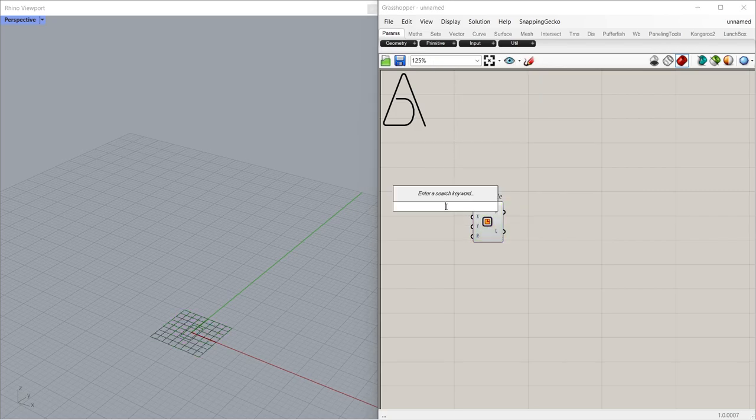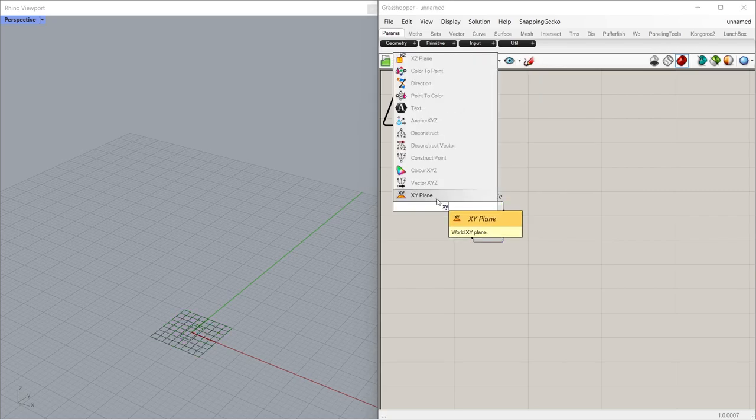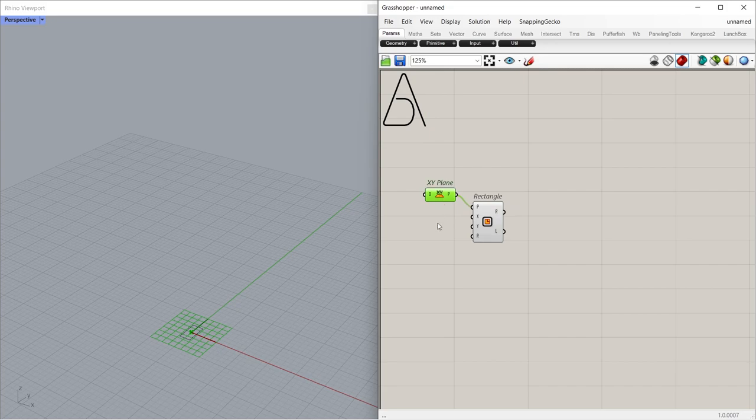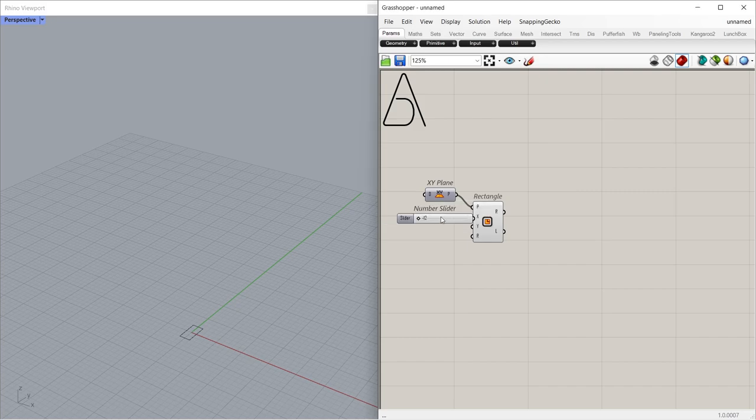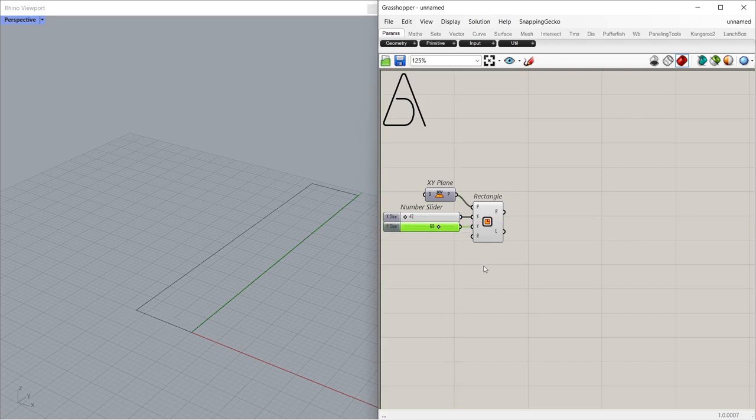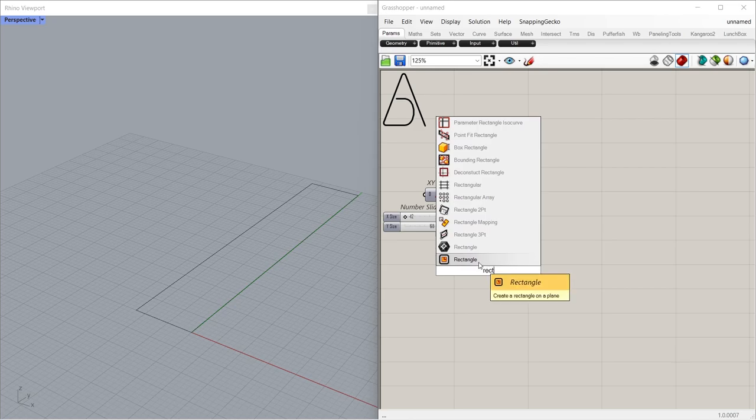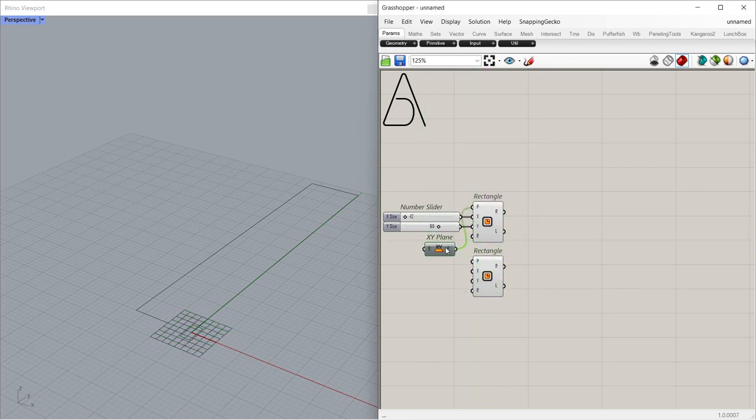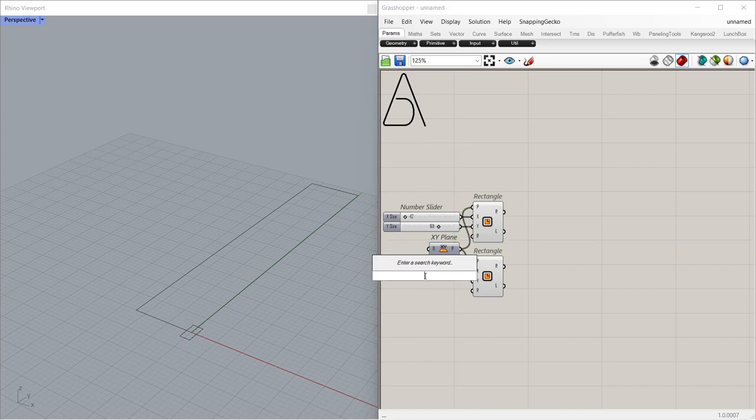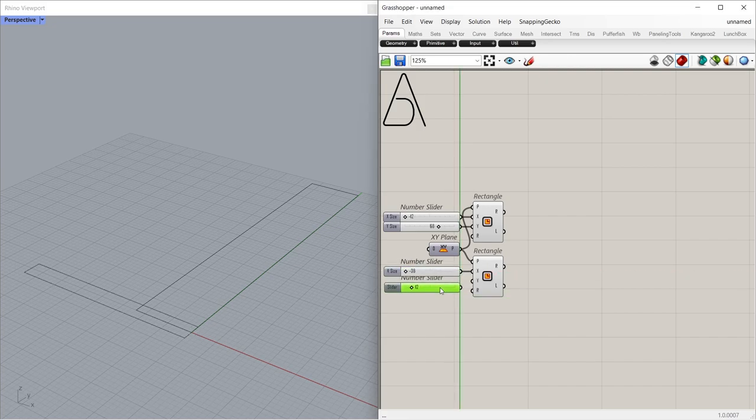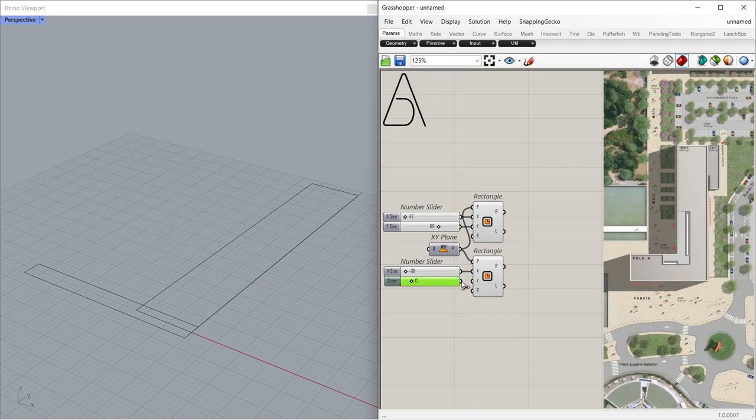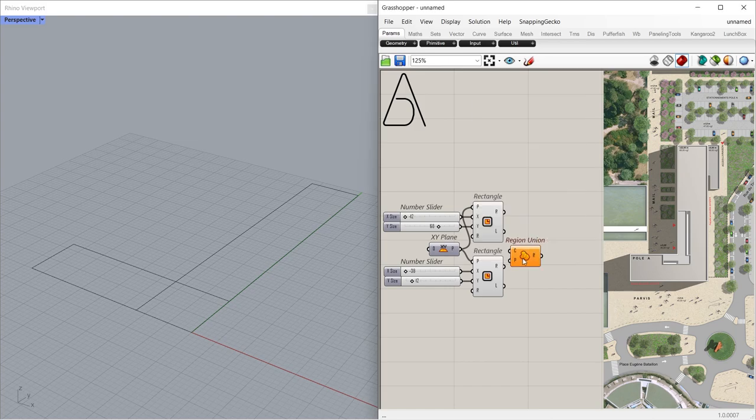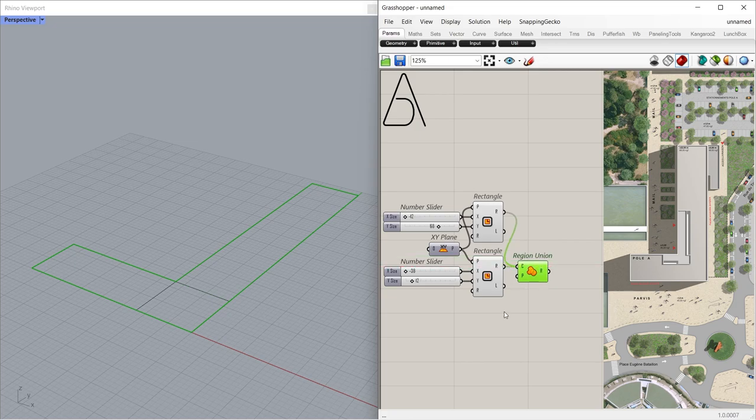Rectangle on XY-Plane. Ctrl-Q. Minus 12 less than 0, 68. Rectangle. Minus 38 less than 0, 12. Region Union. Ctrl-Q.